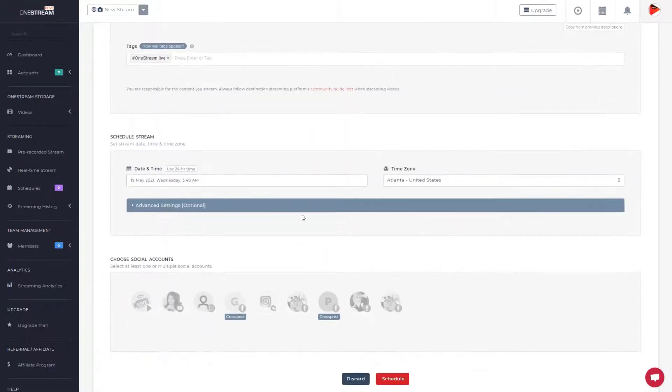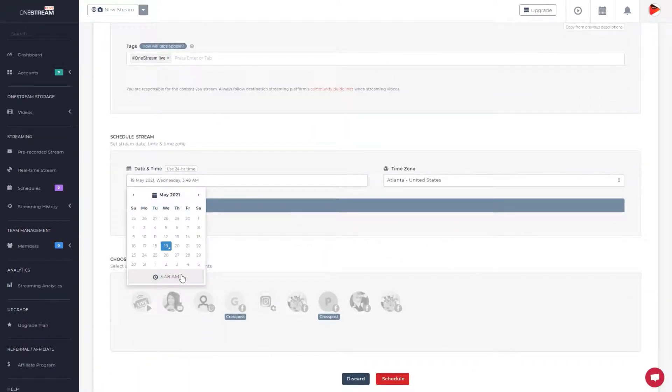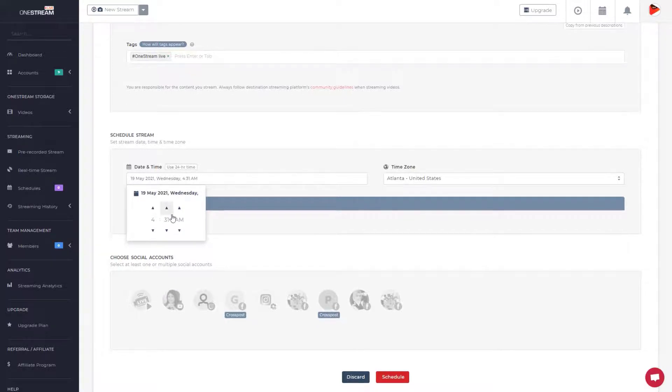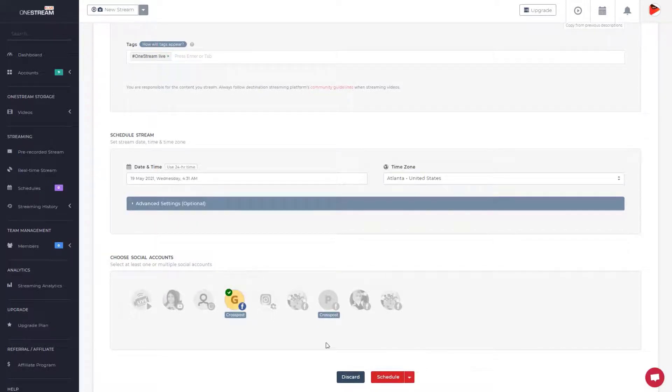Set date and time. Choose one or multiple social accounts and click Schedule.